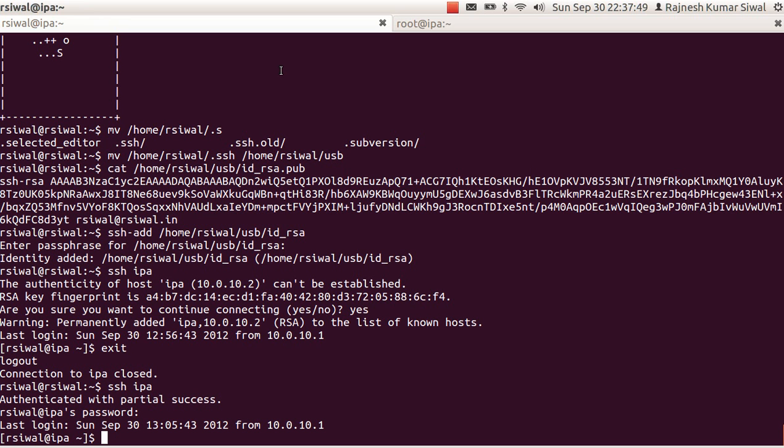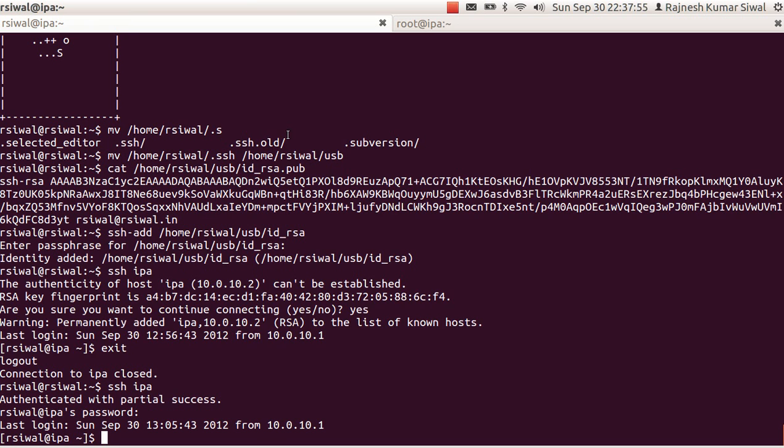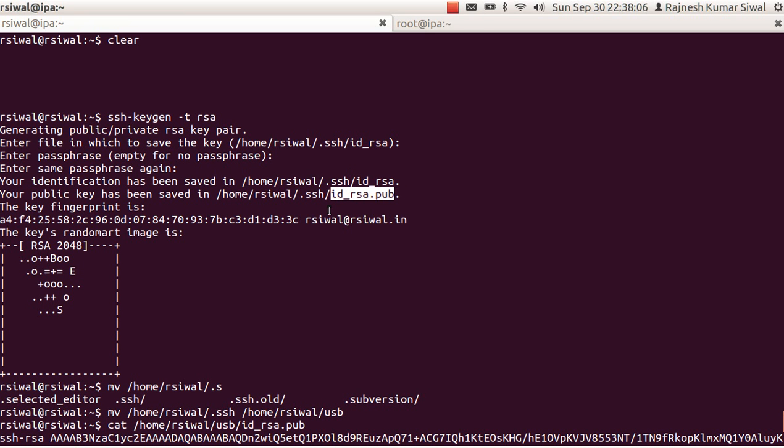Rephrasing all the things. First thing that you need to do is to create a key. That can be created with SSH keygen. That will create a private key ID underscore RSA and a public key. You can move these private and public keys to a secure folder or a pen drive. Whenever they are required, you just mount the pen drive and use them.